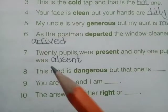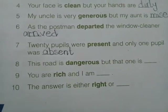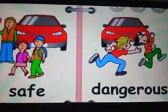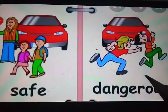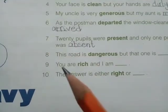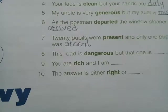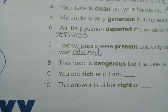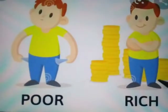Number eight: 'this road is dangerous but that one is dash.' 'Dangerous' means not safe. The opposite of dangerous will be 'safe.' Dangerous — safe. Number nine: 'you are rich and I am dash.' Dear students, 'rich' means having a lot of money. The opposite of rich will be 'poor.' Rich — poor.